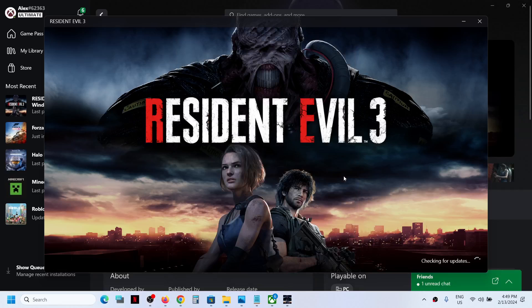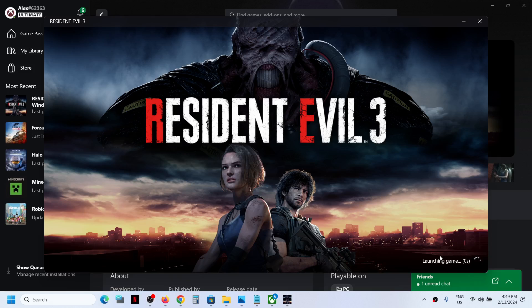Hello guys, welcome to my channel. Whenever you launch Resident Evil 3 and it is stuck on the syncing data screen — as you can see here, 'syncing data' — if the game is stuck on that screen, please follow the steps shown in this video.